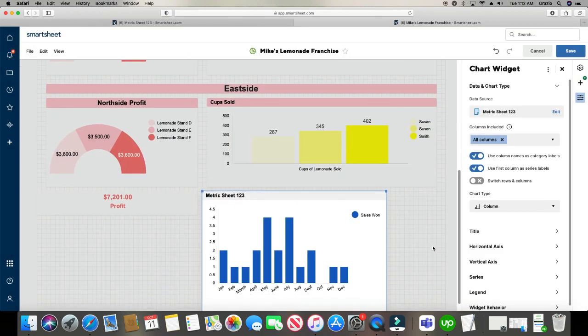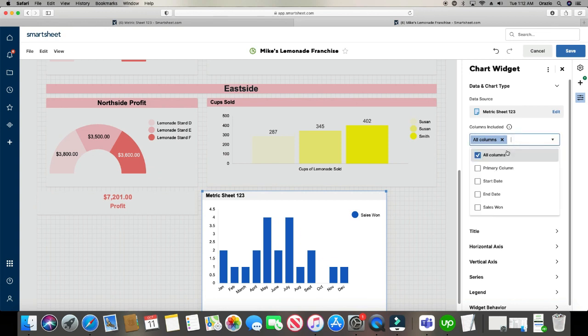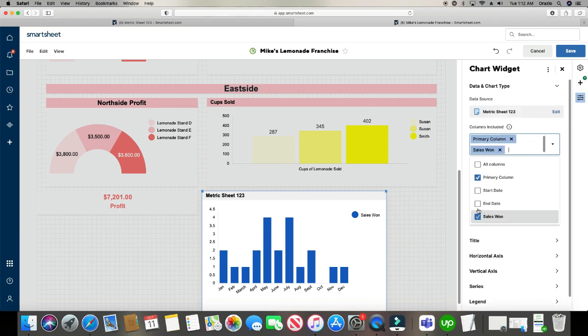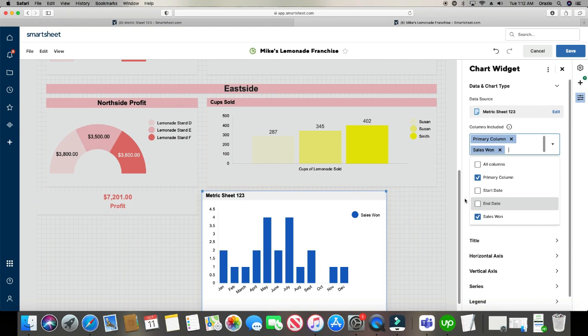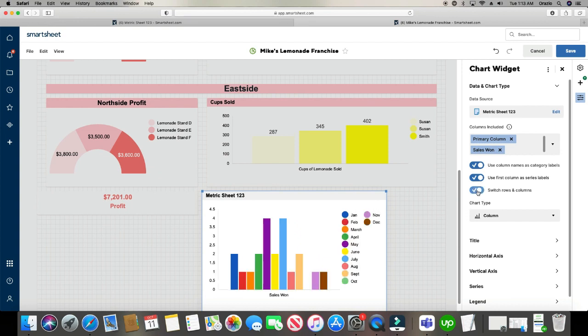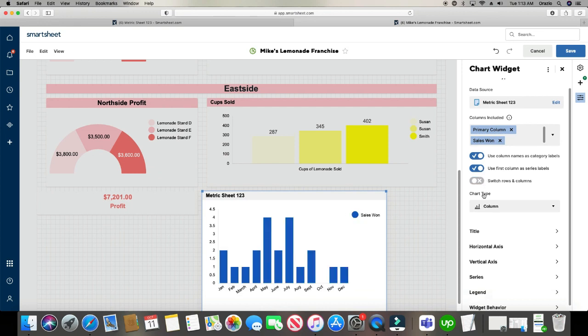And it automatically tries to build it out the best that it thinks we're desiring, but we're going to change this up a little bit. So the first thing I'm going to do is I'm going to click here. And I don't want all the columns chosen. I just want the primary column and the sales one column, just those two columns. I'm going to click out of it. And then here you can use column names and category labels. And use the first column as a series. That way you have the months down here. And then you can actually transpose this. You can switch the rows and the columns, but I don't want to do that because it's really ugly.